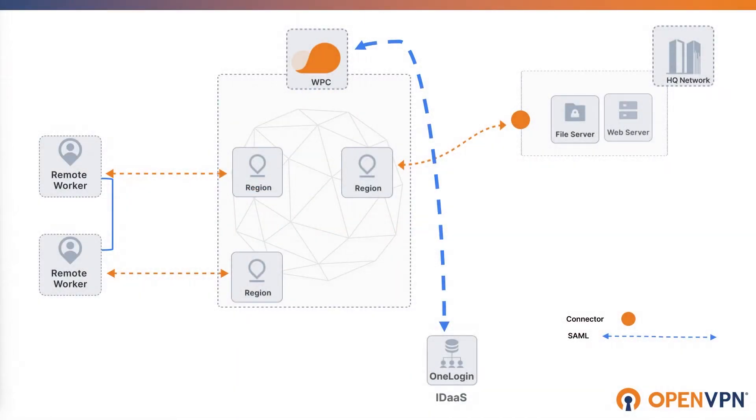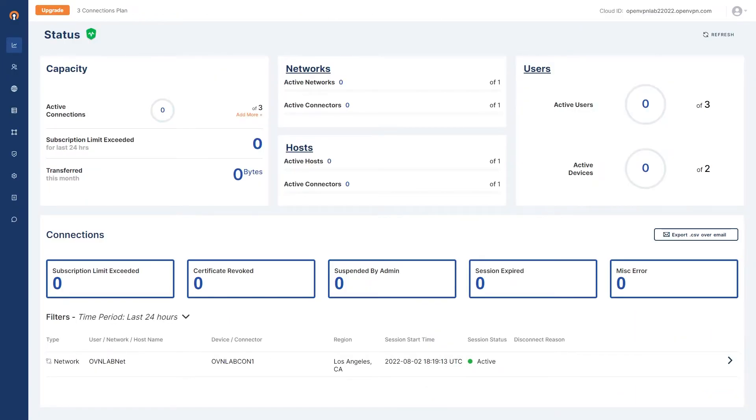In this video we're looking at configuration of SAML for Identity Federation to provide single sign-on to our users. In this case the identity provider is OneLogin.